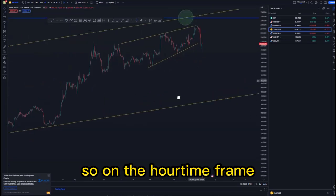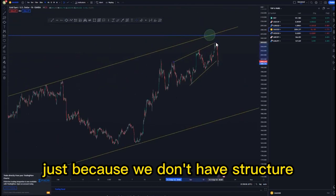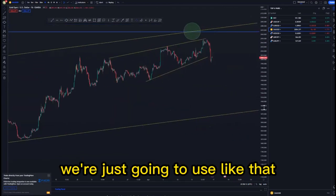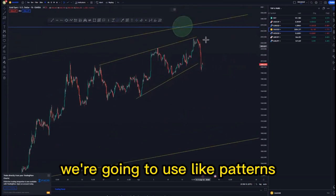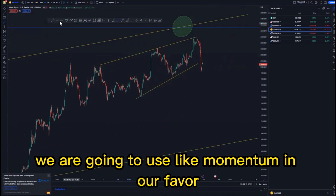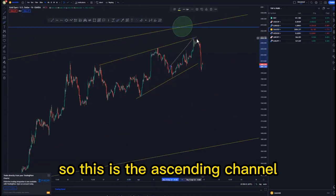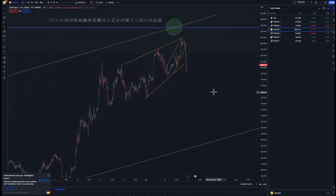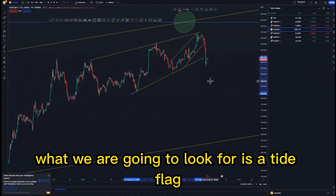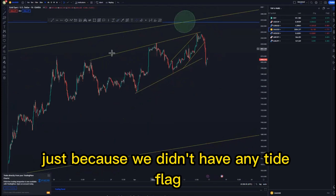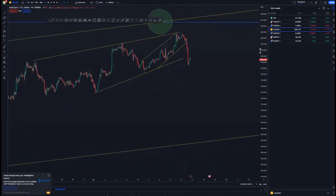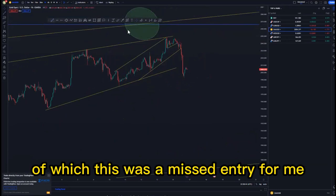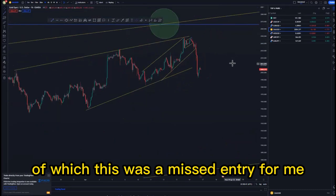Looking at the one-hour time frame, taking this trade will be risky because we don't have structure looking left. We're just going to use the mass psychology activation, patterns, and momentum in our favor. This is the ascending channel around this area, and initially what we are going to look for is a tight flag — we didn't have any tight flag around this point but we did have a tight flag around this area here, which was a missed entry for me.